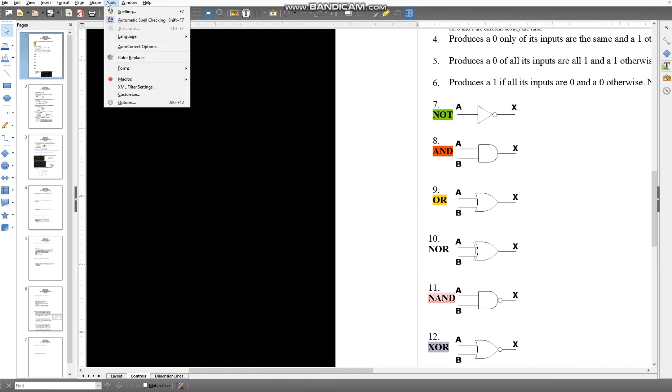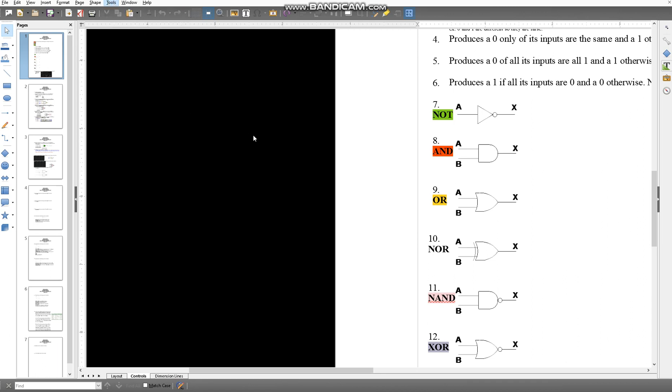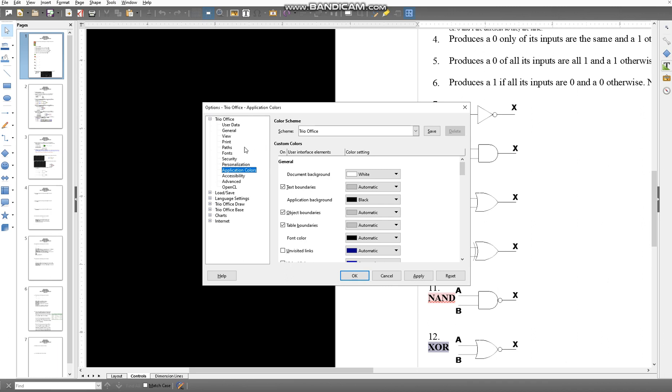What you want to do is go to Options, which is in a weird place. You go to Tools, then Options, and let it load.